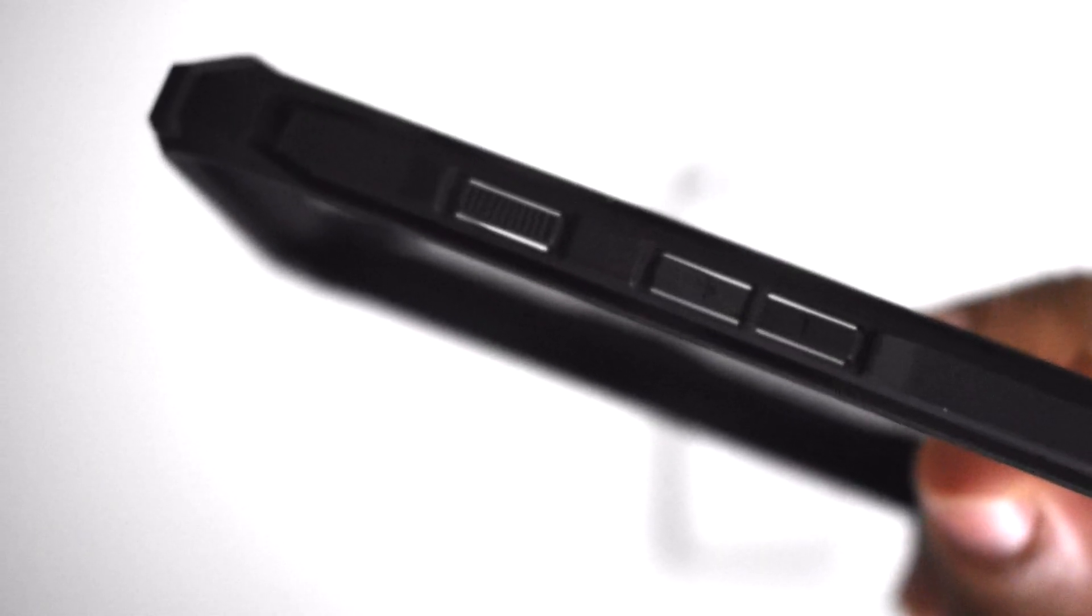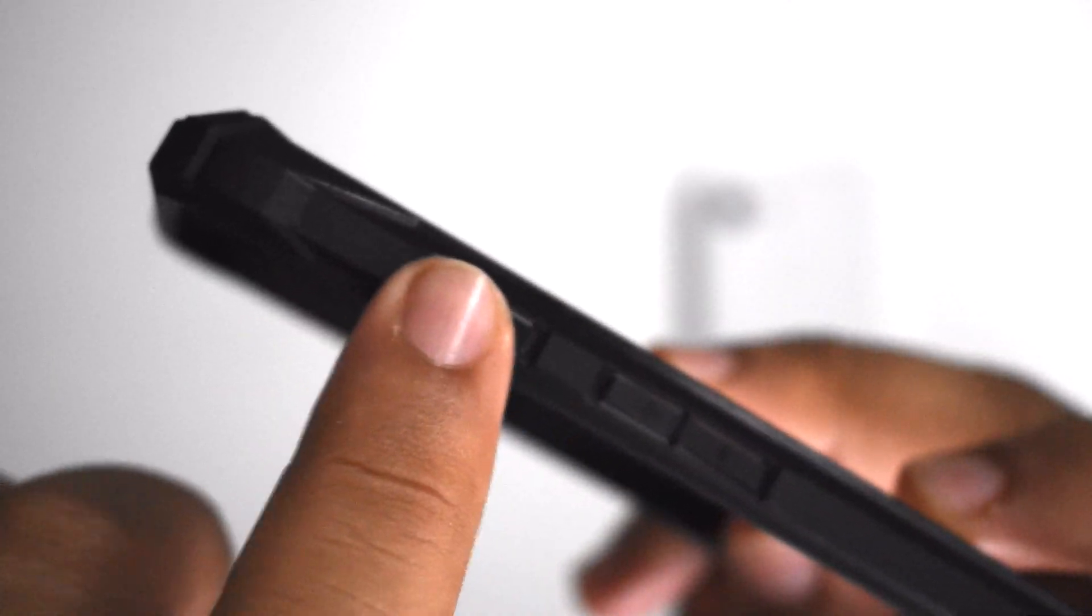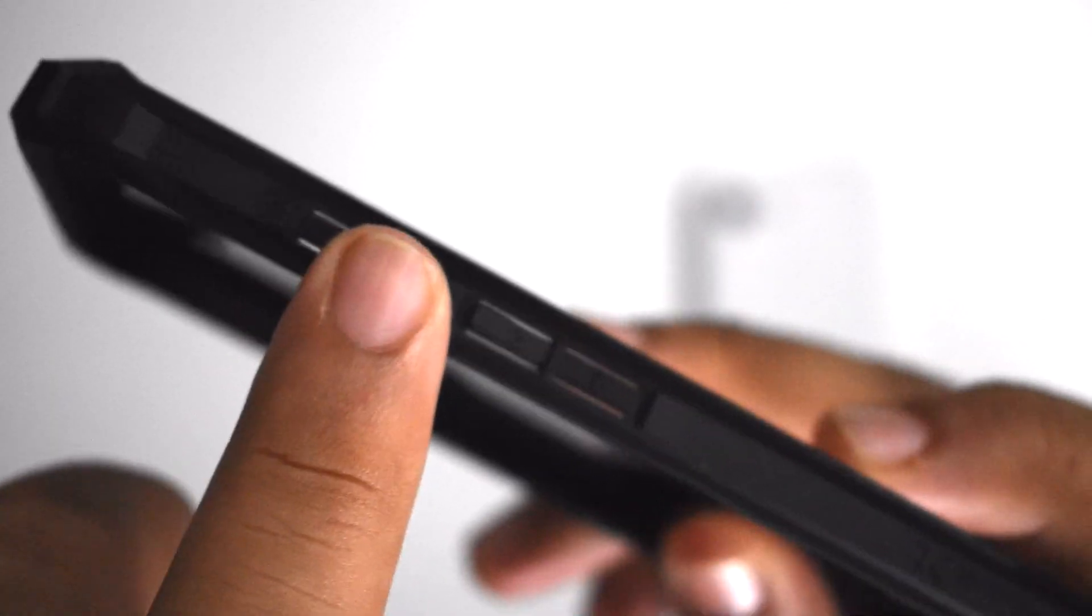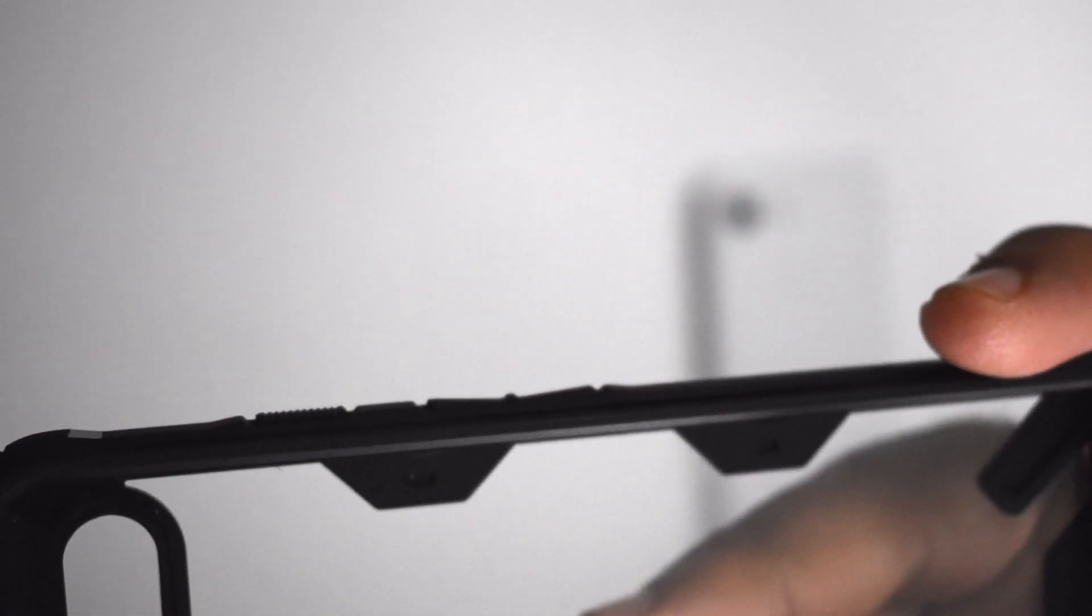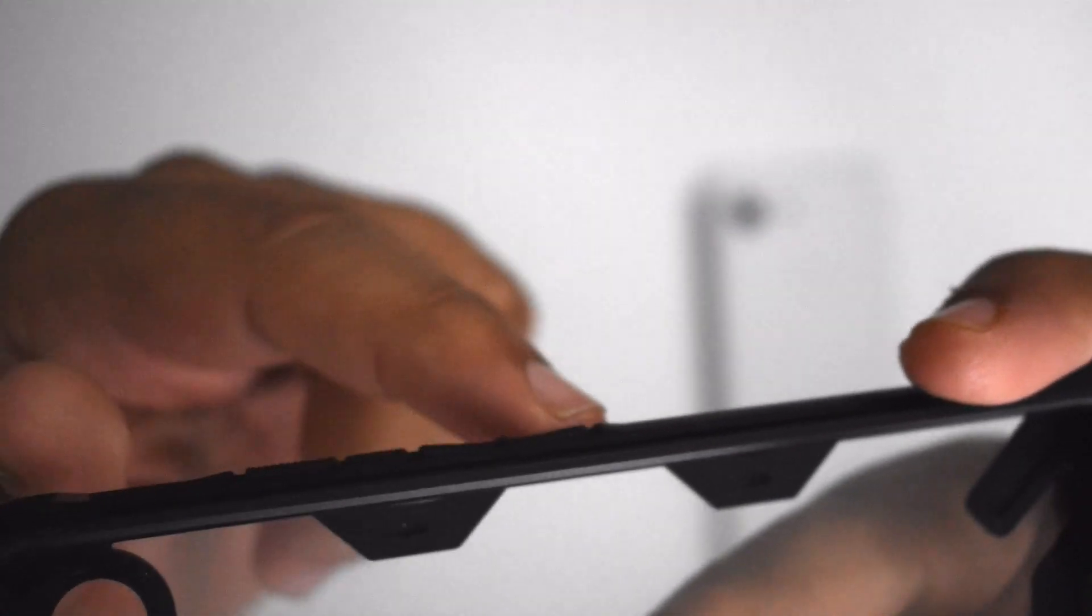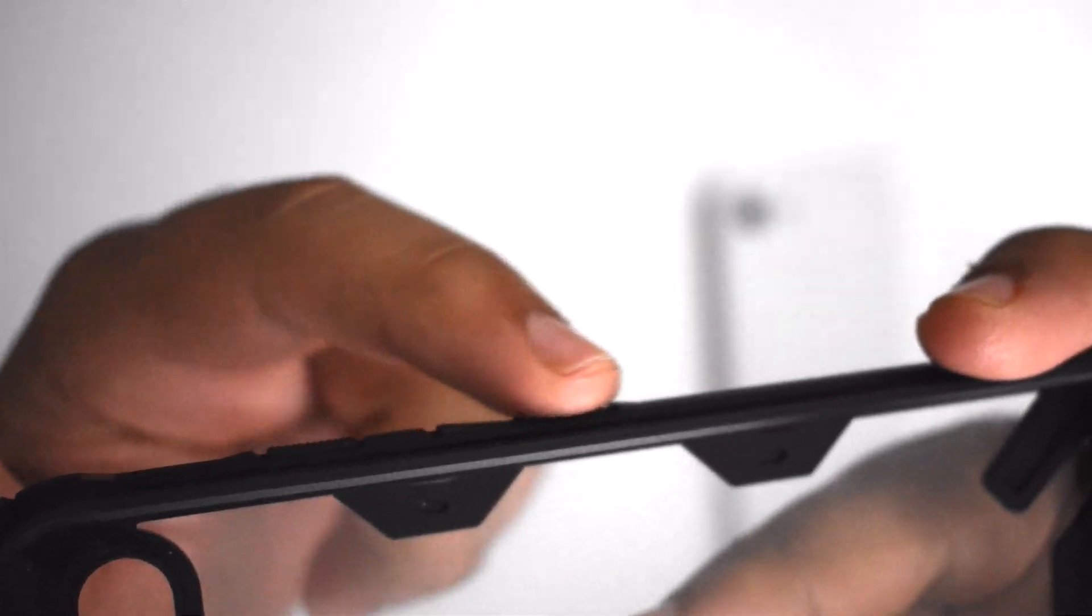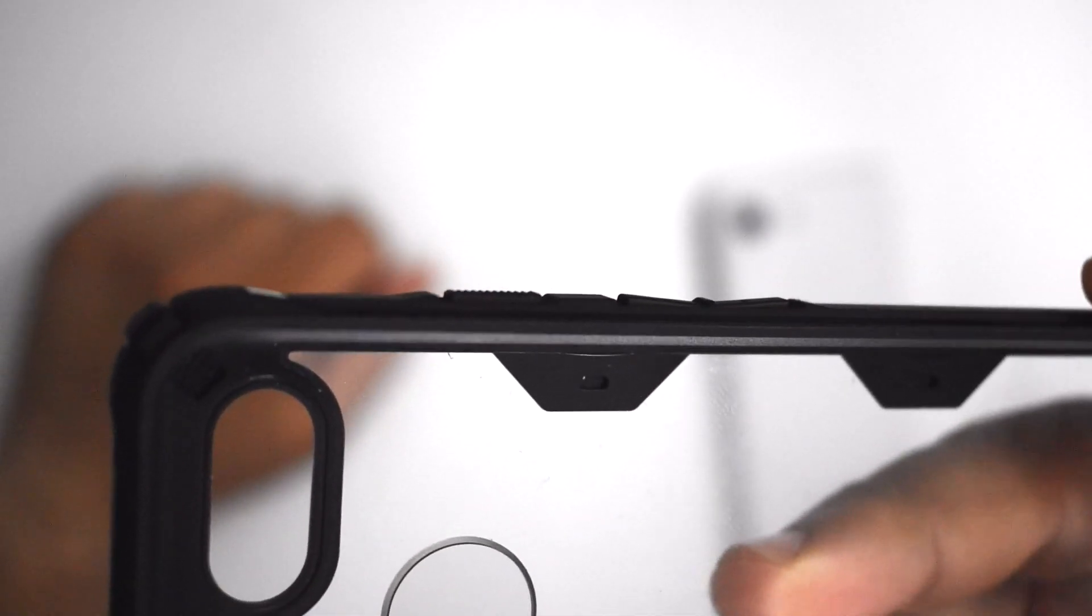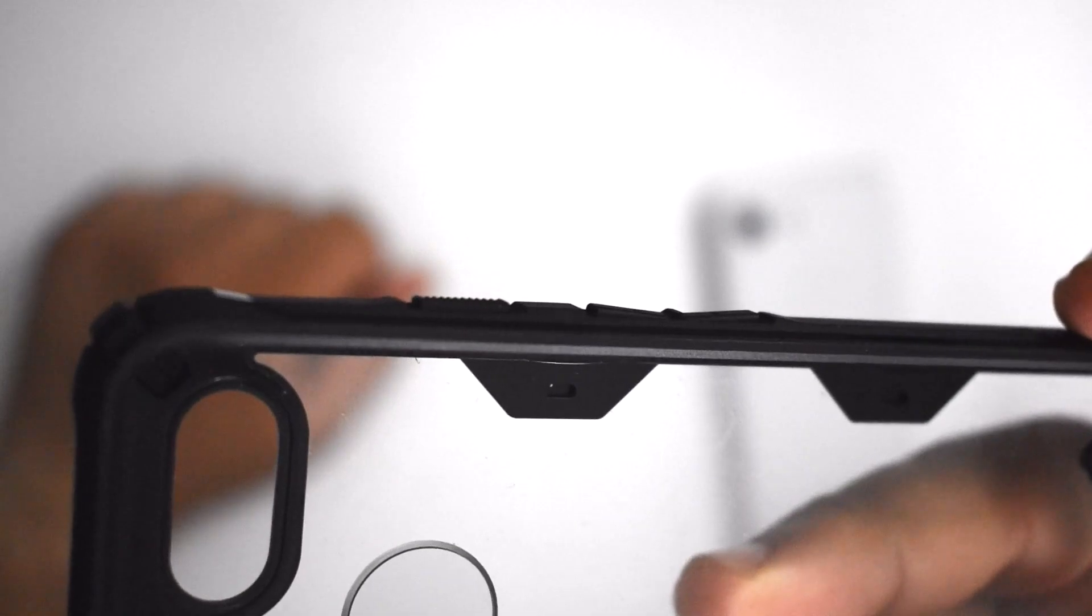So what they did here is, if you can see, the power button here is textured and the volume up and down they're kind of concave like they're angled. So you can actually tell which is up and which is down. That has been a huge lifesaver. I can finally tell what is what.